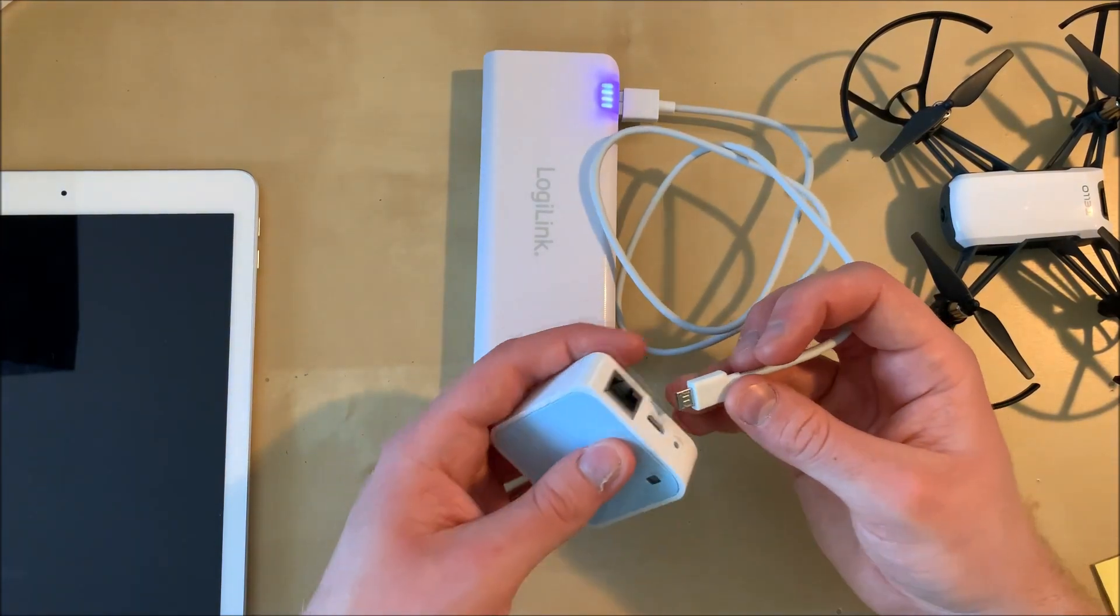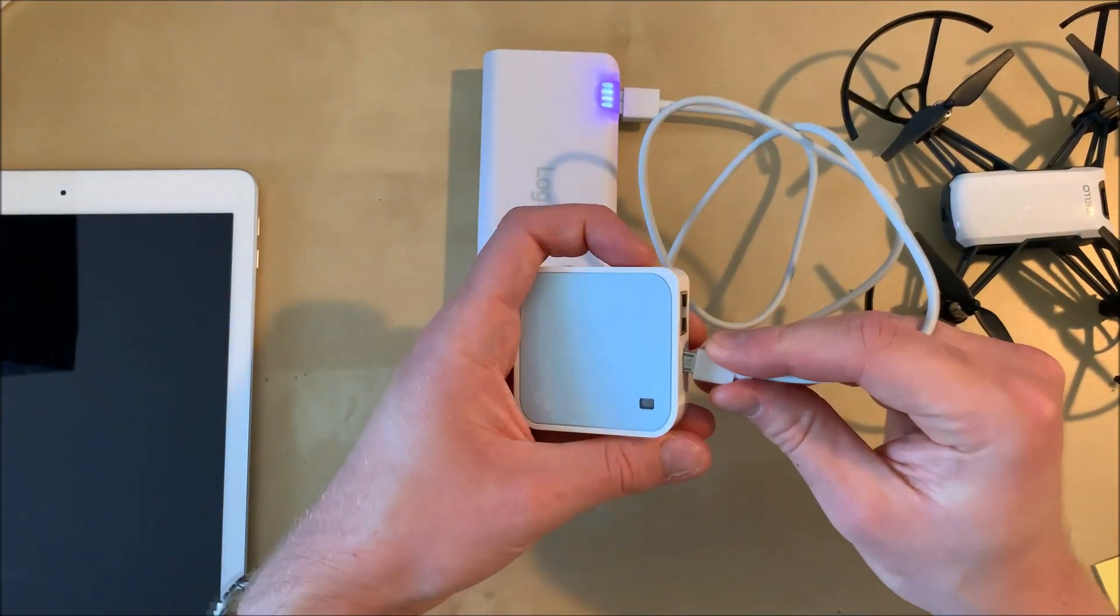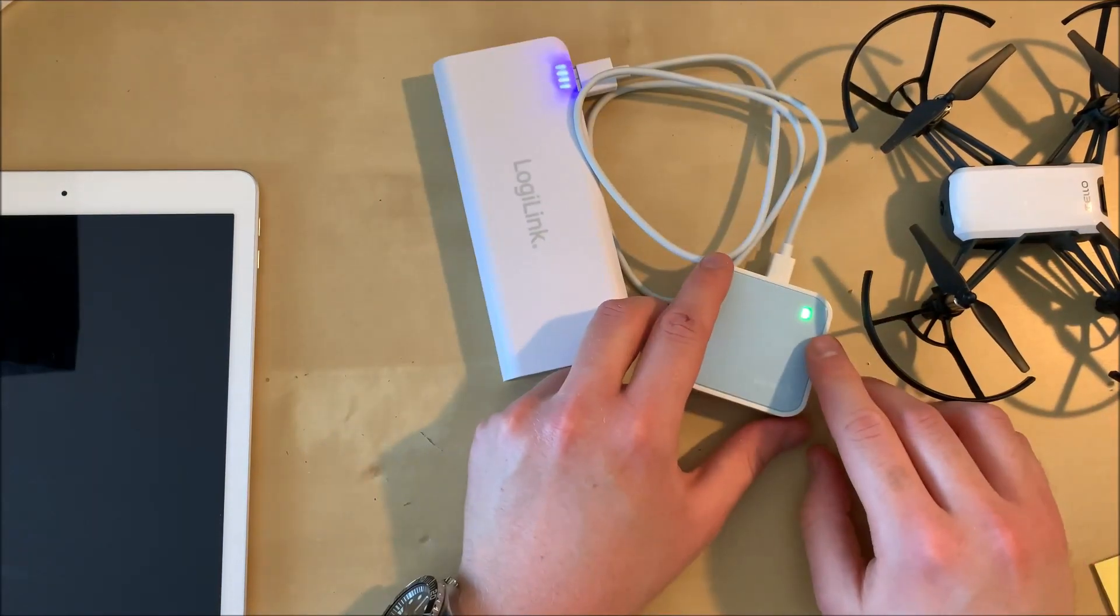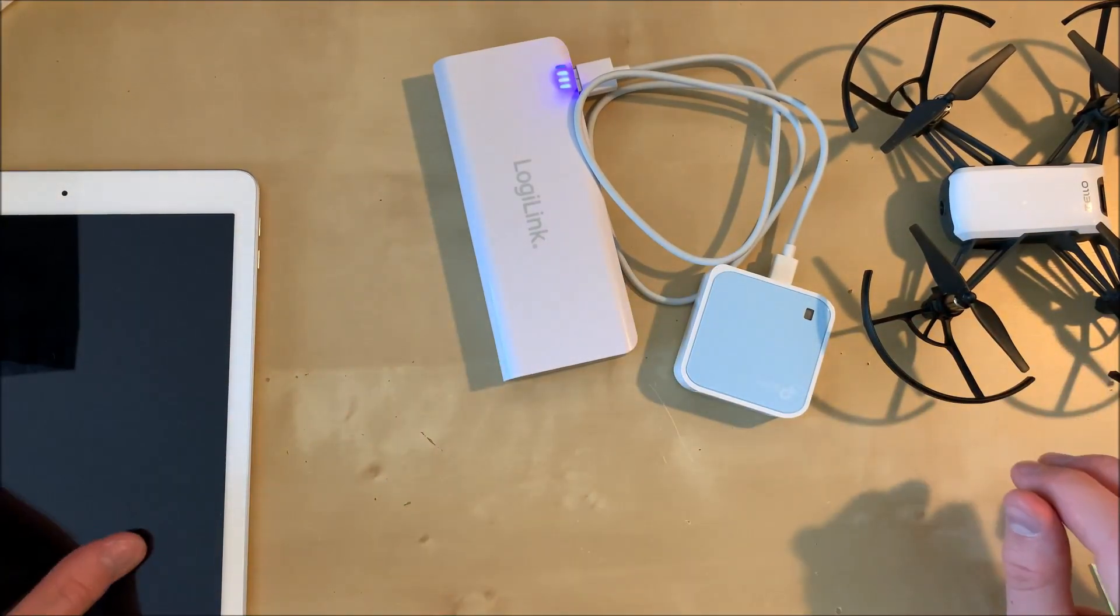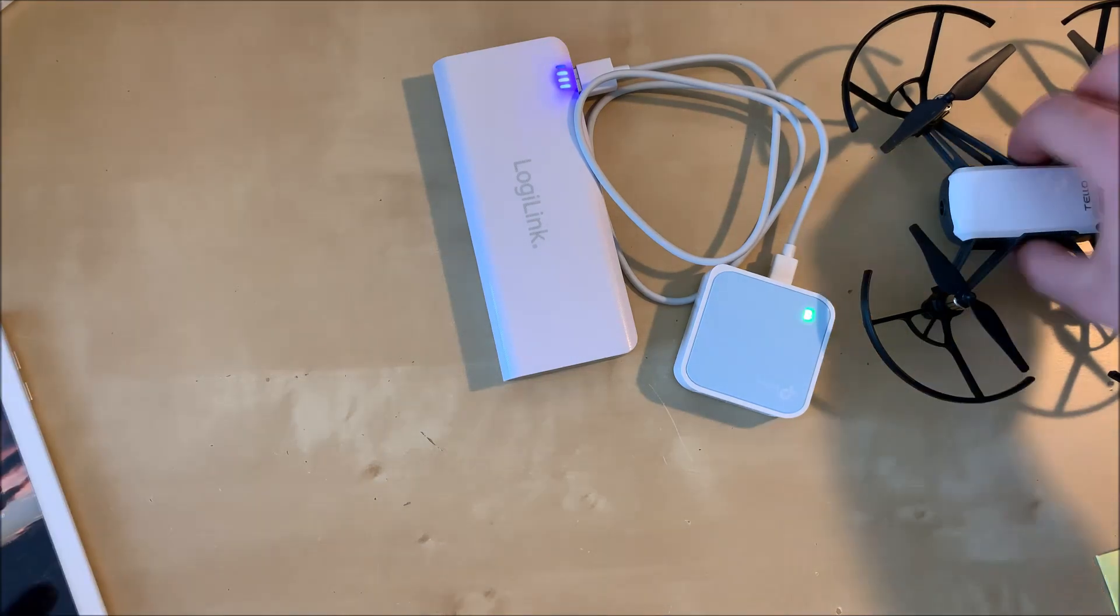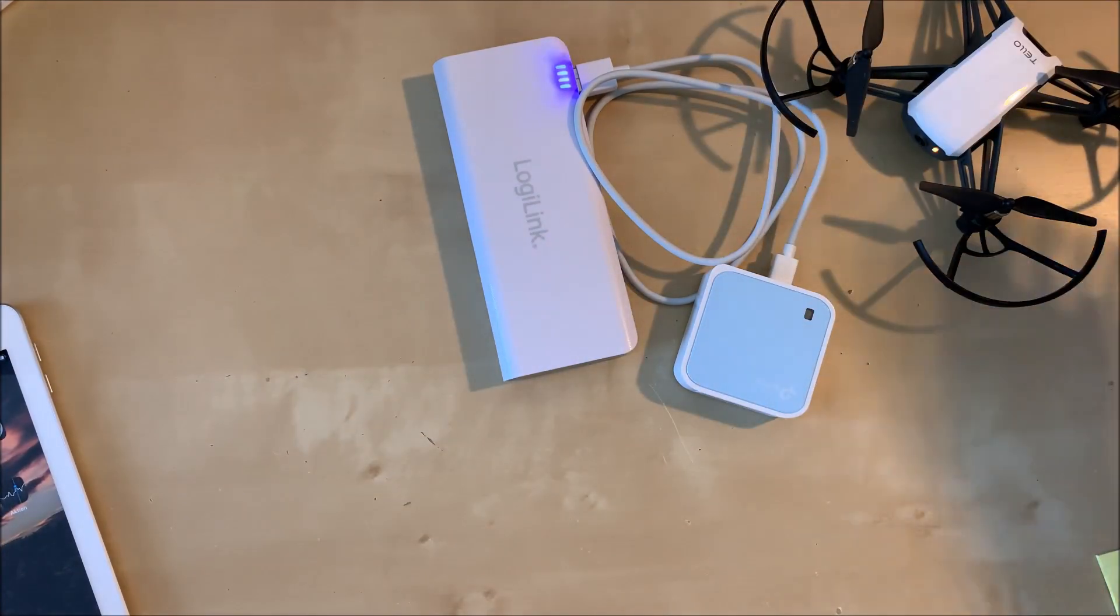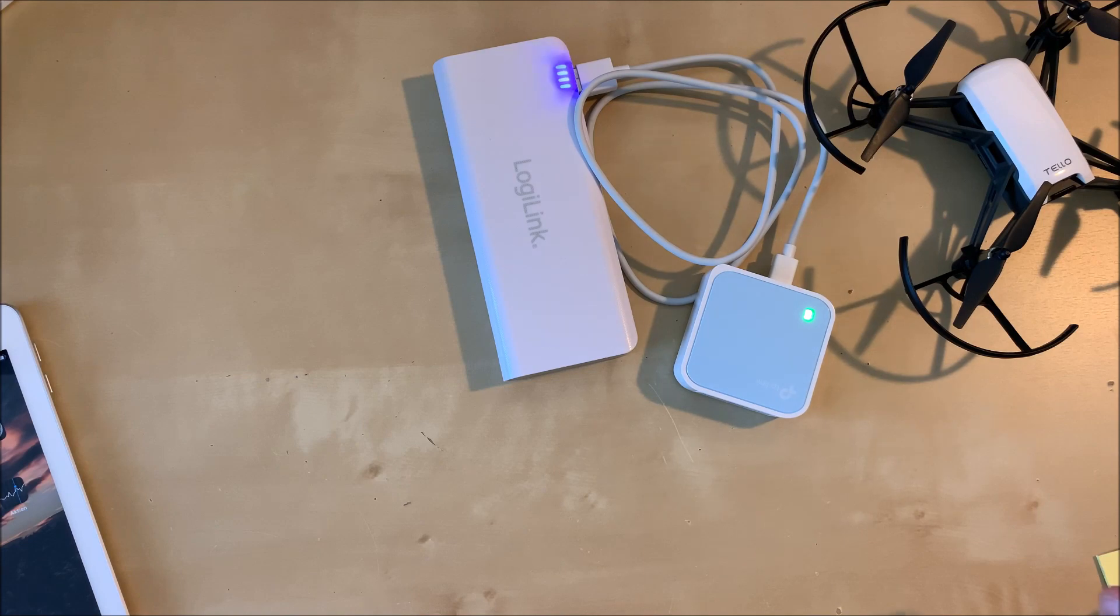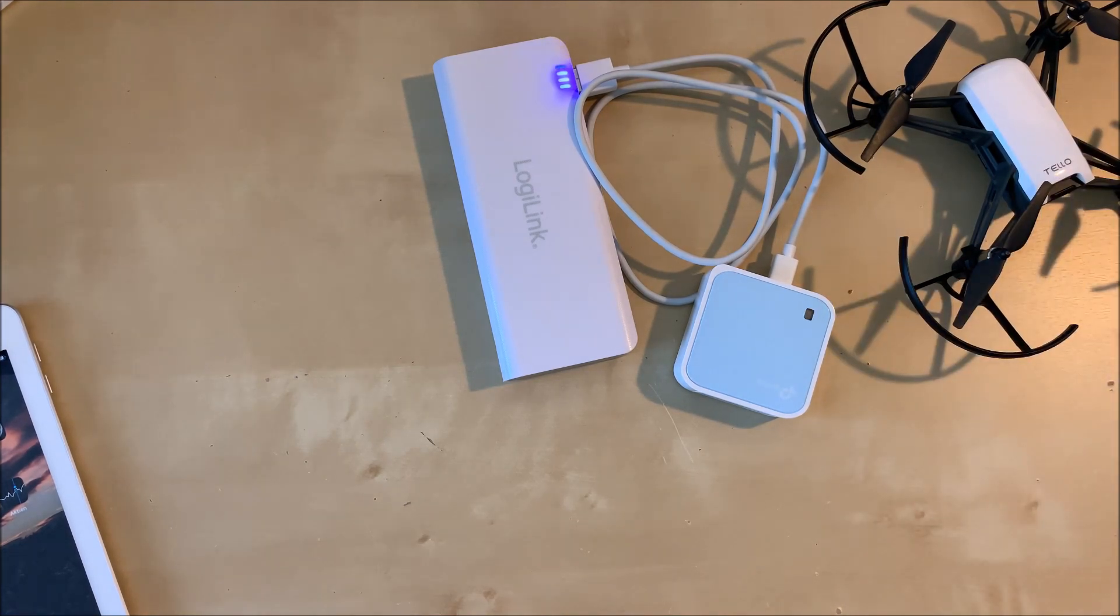So we're going to do the process, plug it into the power bank and then turn on Tello and then we're going to wait for the green light to become stable which will indicate that the Tello's connection to the repeater is established.